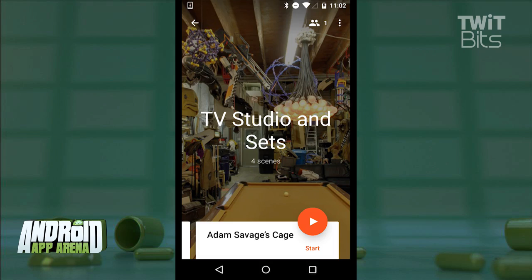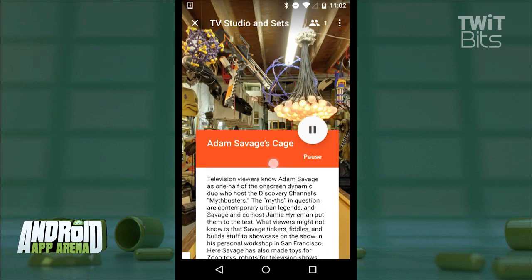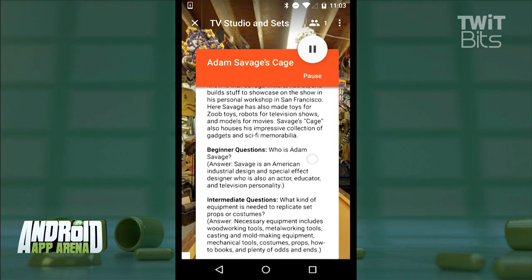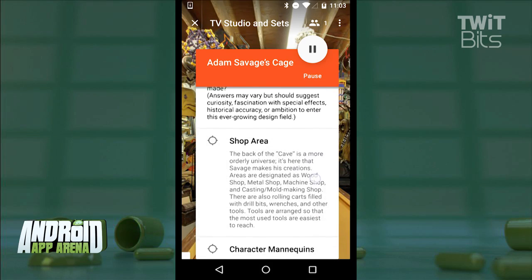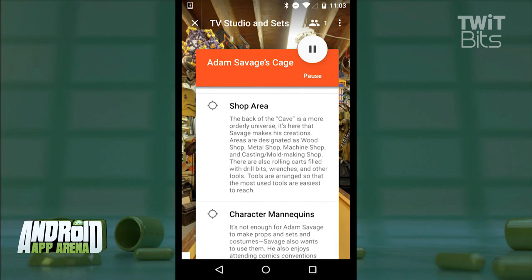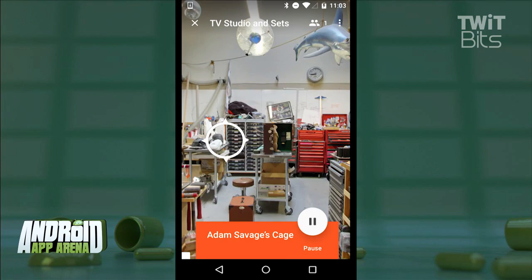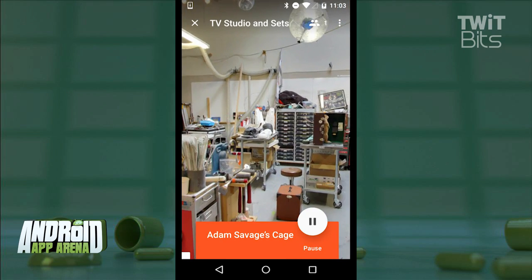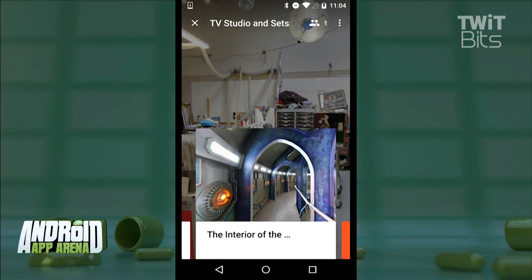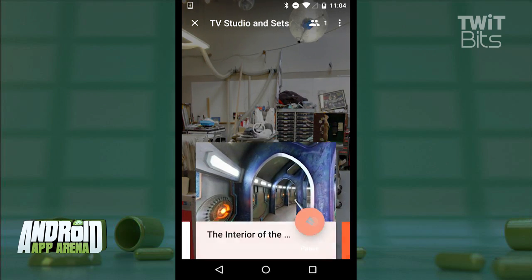I can start an expedition at any time here, and once I do that, I'm presented with a bunch of talking points, as well as an indicator up top that tells me how many people are connected to my expedition. I can also see on my screen where students happen to be looking inside their cardboard with that little smiley face.